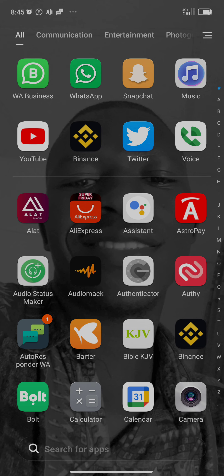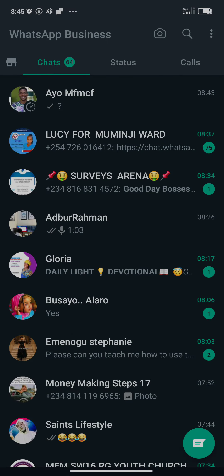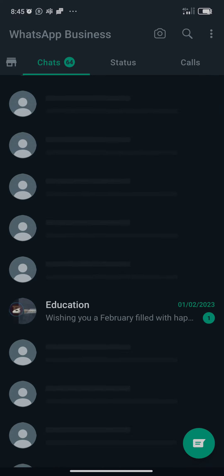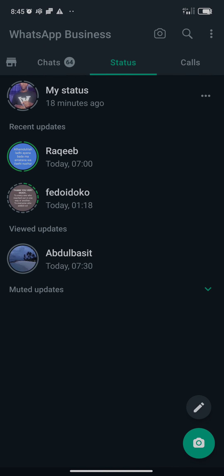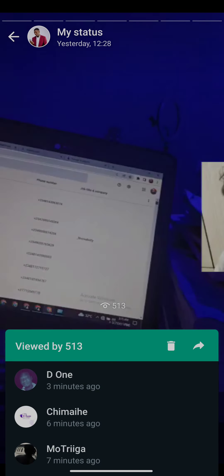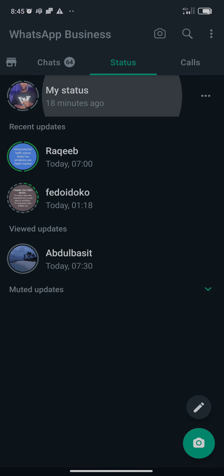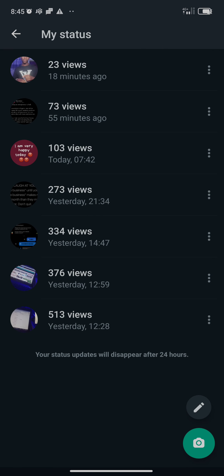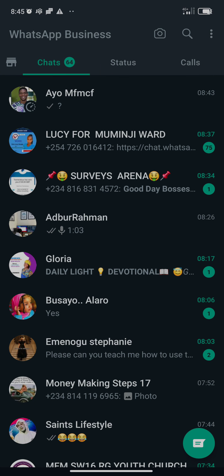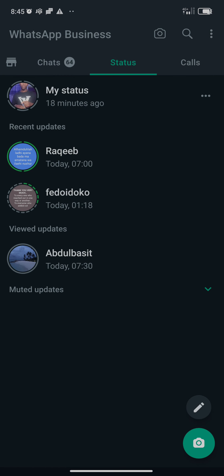I'm going to be using my own WhatsApp account right now. Just click your WhatsApp. You can see this is my WhatsApp. Once you open it, go to Status — this is the status I've uploaded today — and navigate to the status section.